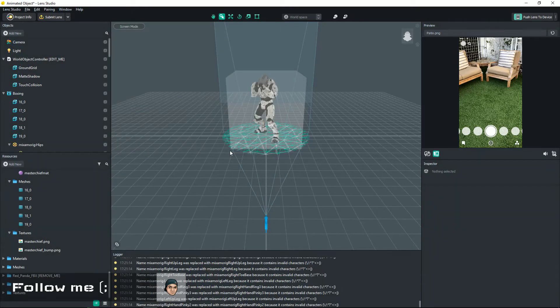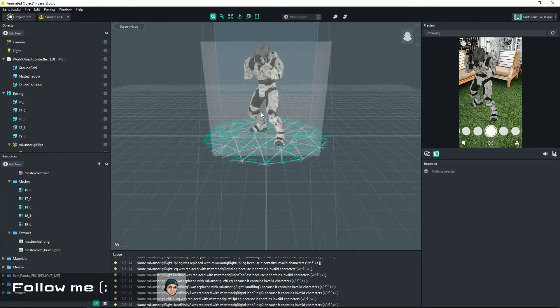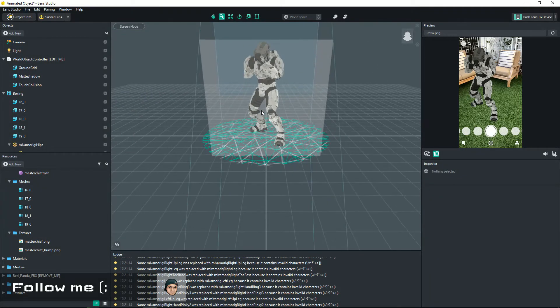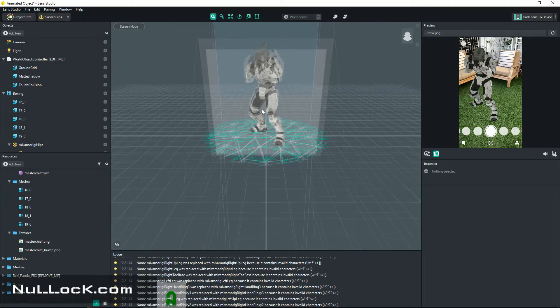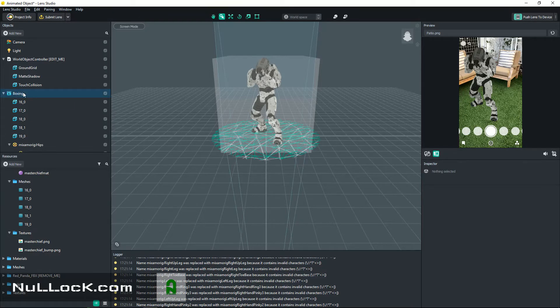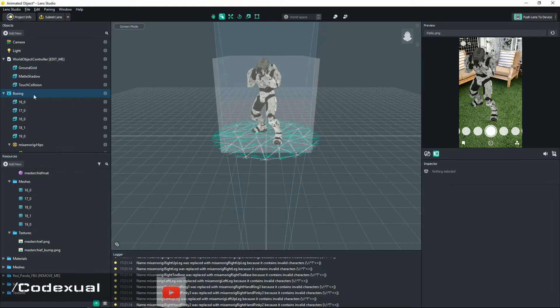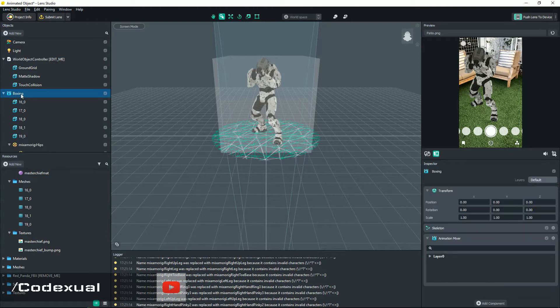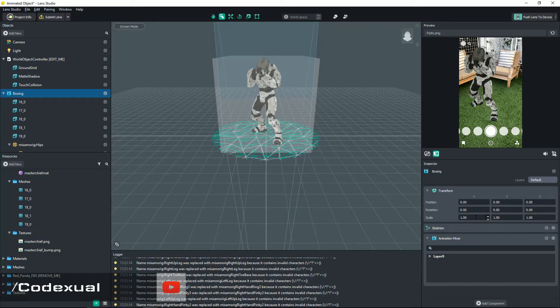Our character's right there. So if your character is too large, what you can do is hit the boxing, or if it says dancing or whatever it is, it will pop up right here with the name of it and you can hit the scale and you can decrease the size or increase the size on X, Y, and Z.